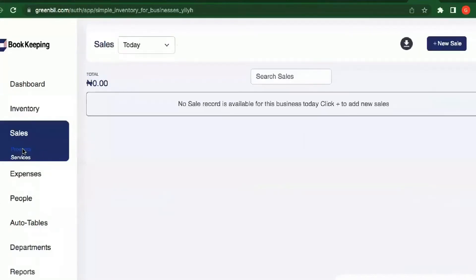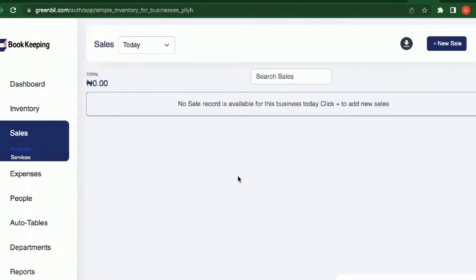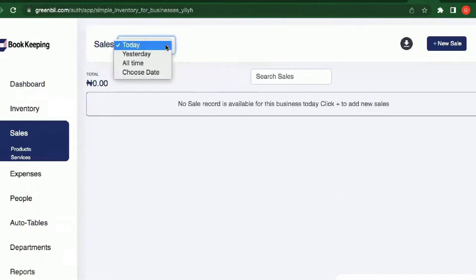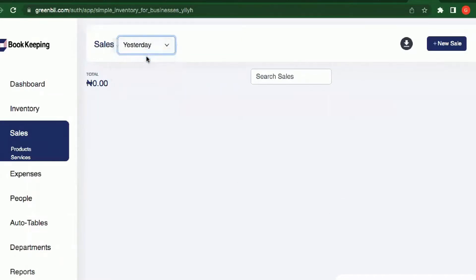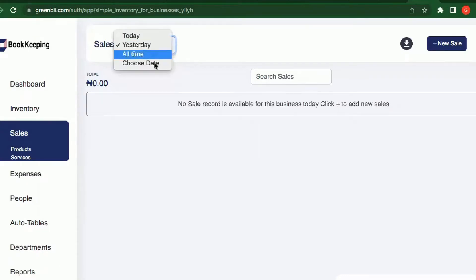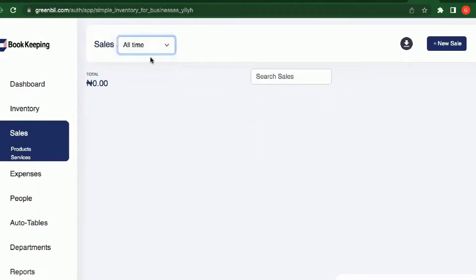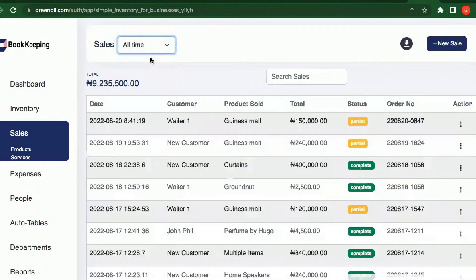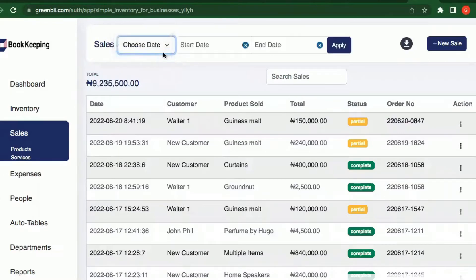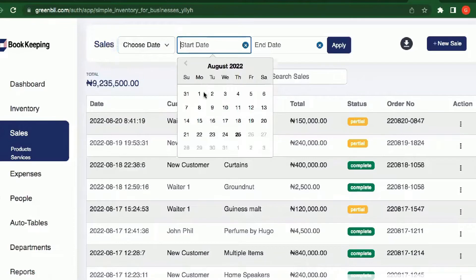If you're selling to a customer or you've made a sale, you need to record it. You come to the Sales section, and every time you come here you see the sales for the present day. You can always navigate to yesterday to check what you sold, or select all time to see what you've sold since inception.